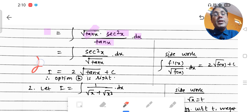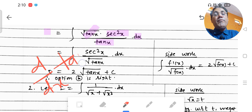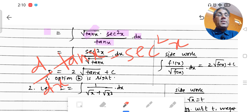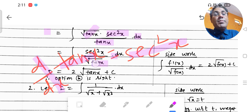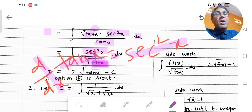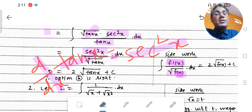Let me write it again clearly: d/dx of tan x = sec²x. So here, tan x is f(x) — it is under the root — and tan x's derivative, i.e., f'(x), is sec²x.